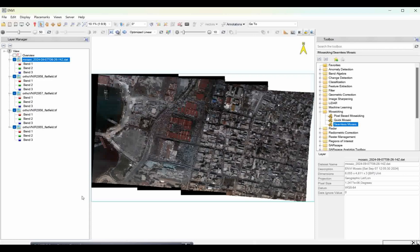I hope you understand the advantages of using ENVI for seamless mosaicing - you can do seamline editing, color balancing with histogram matching, and edge feathering. Many options are available to make your mosaic perfectly stretched and properly viewed. If you like this video, please share it and subscribe to my channel. Next week we will come with another exciting topic. Thank you very much.